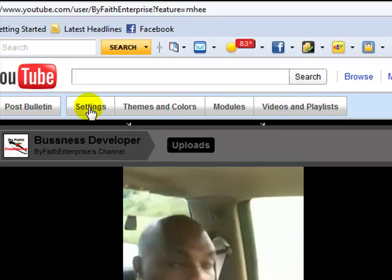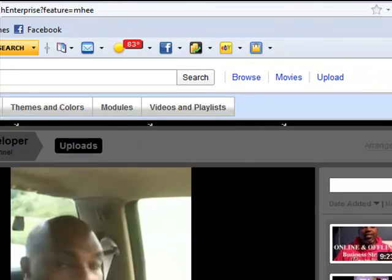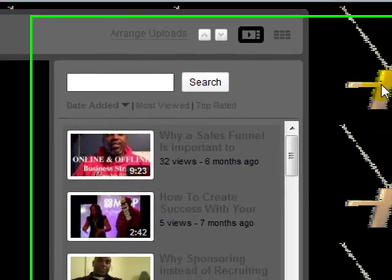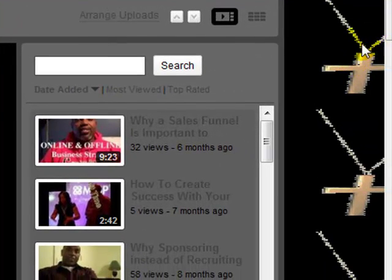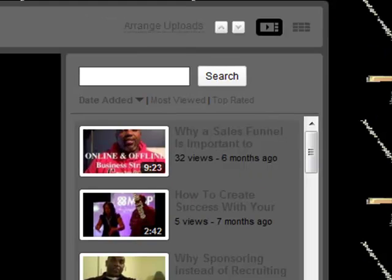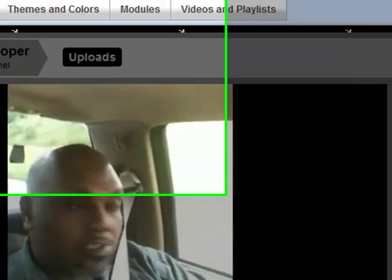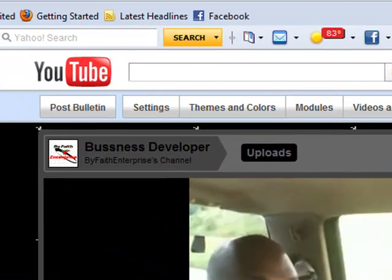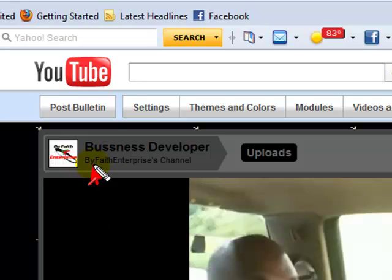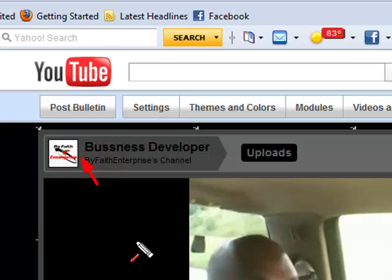Themes and colors is what you see right here on mine. I have my channel called ByFaithEnterprise and right over here you'll see that I have a picture of a pendulum of a cross hanging there and then of course my YouTube emblem for my channel. My channel is definitely this here ByFaithEnterprise, my emblem for my YouTube channel.